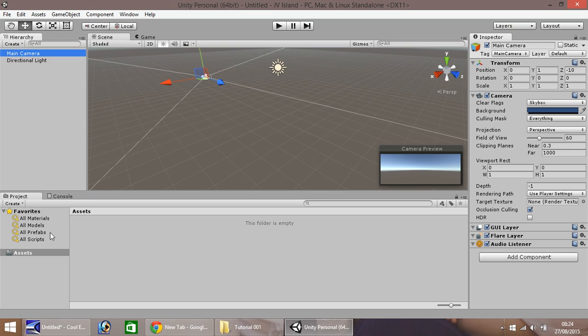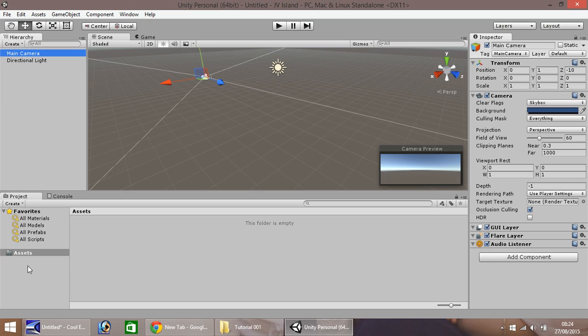Down here we have the project window and asset window. This is again very similar to the hierarchy up here but this is where we store all our assets. Assets are basically textures, scripts and materials that we use within the scene.